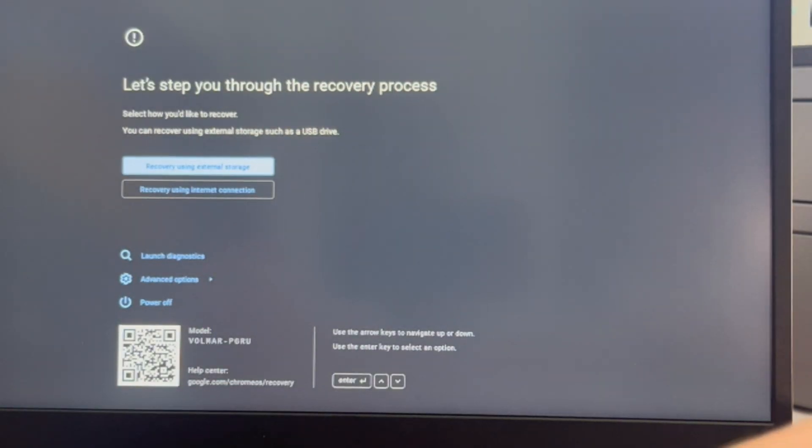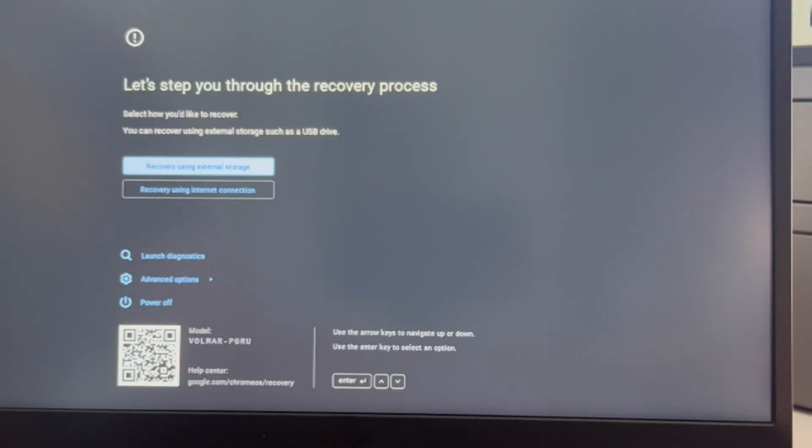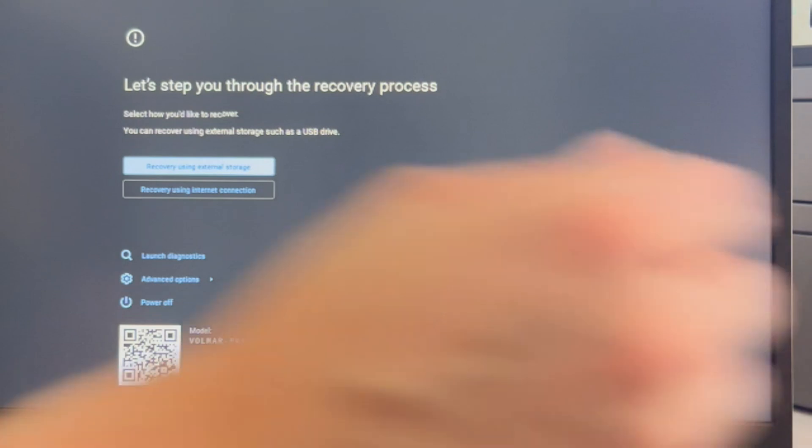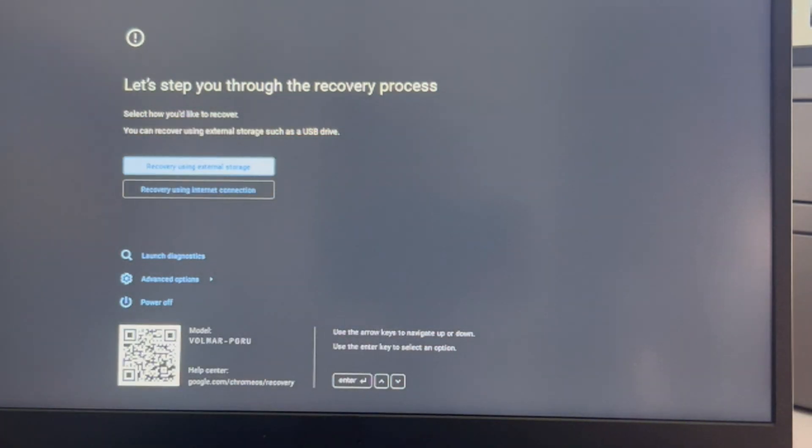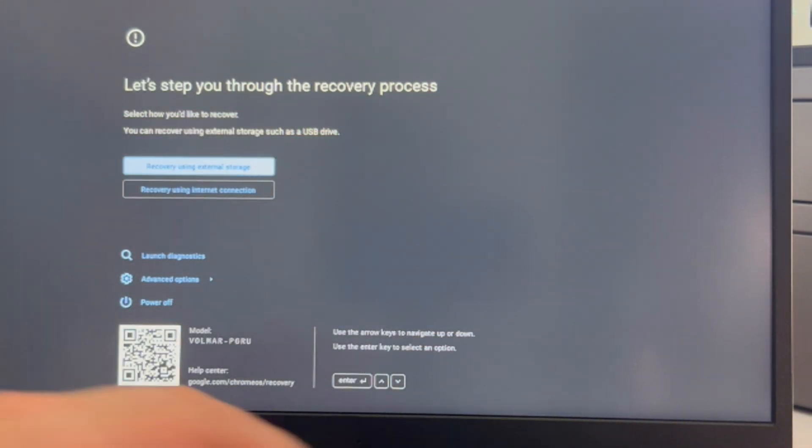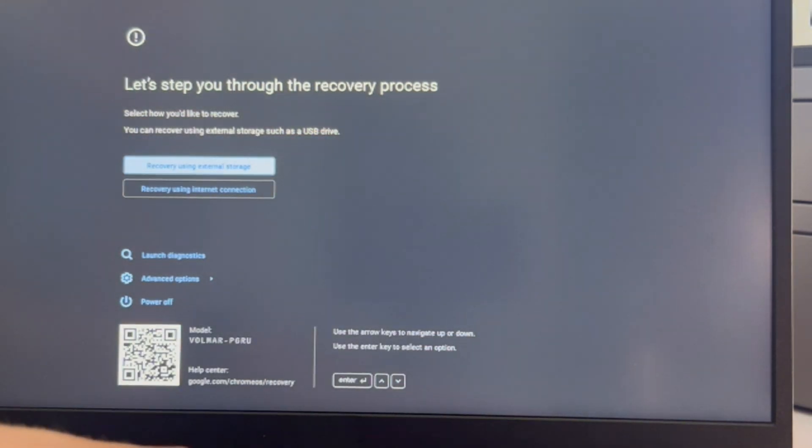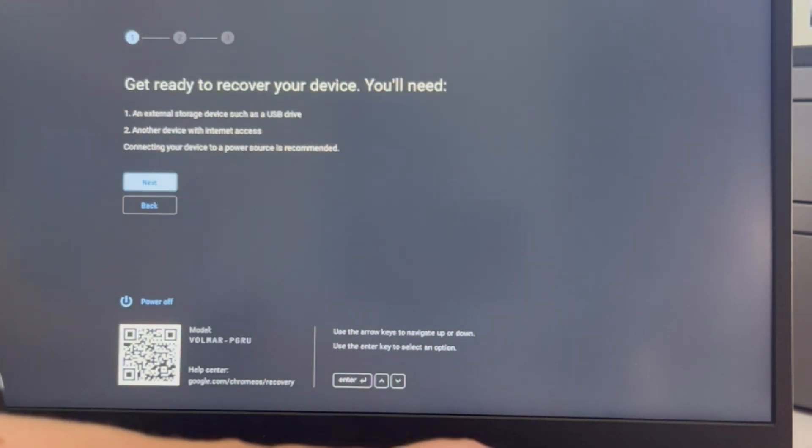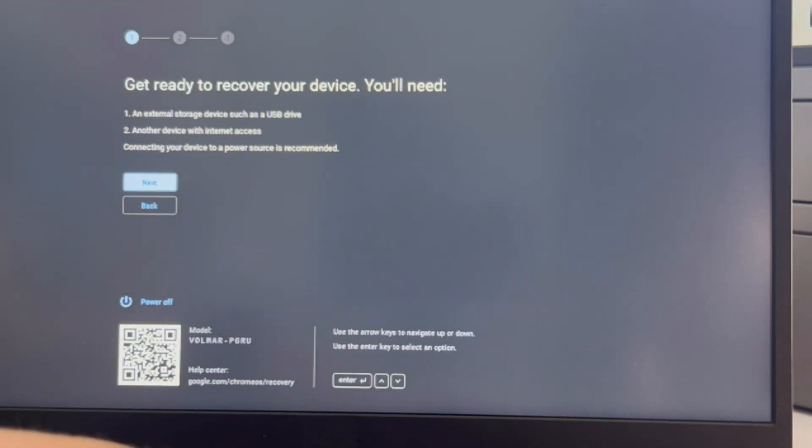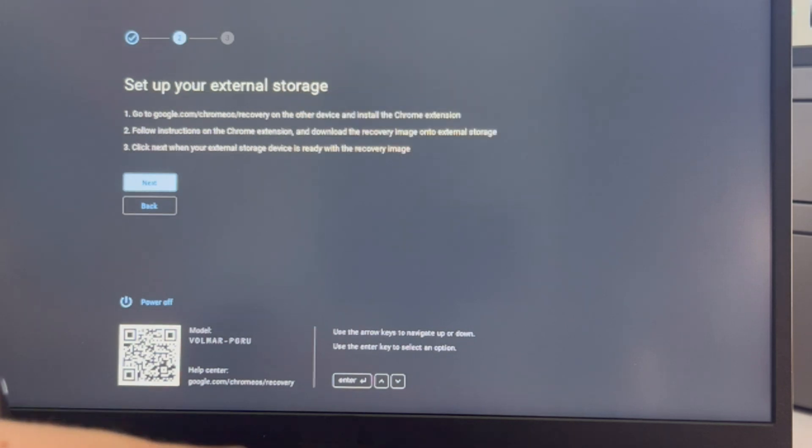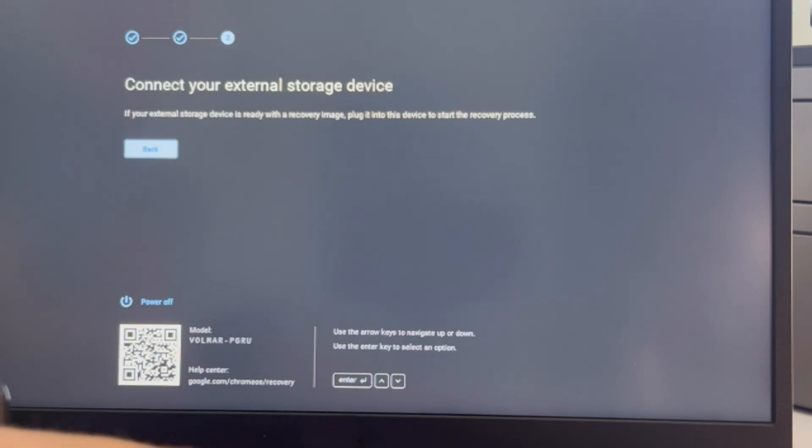I have my USB plugged in and I hit enter. You can also try using it with your internet connection, but that is harder. Now I'm hitting next on all these and I keep going.